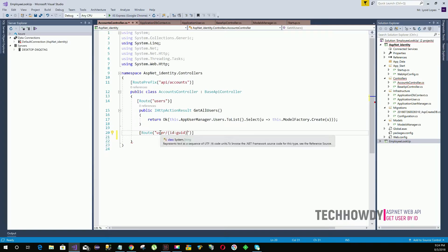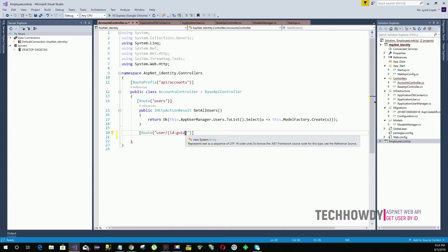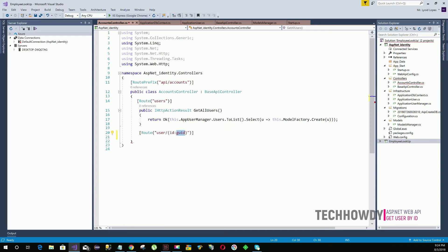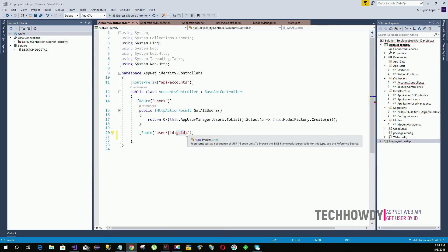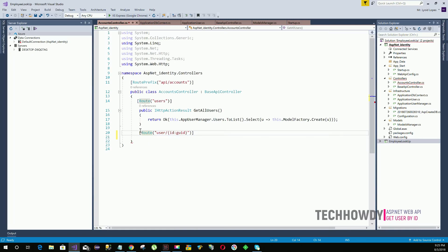The route 'api/user' will remain constant, but the parameter — the user ID — will change. GUID stands for Globally Unique Identifier. It is a 128-bit integer number used to identify resources that are globally unique.